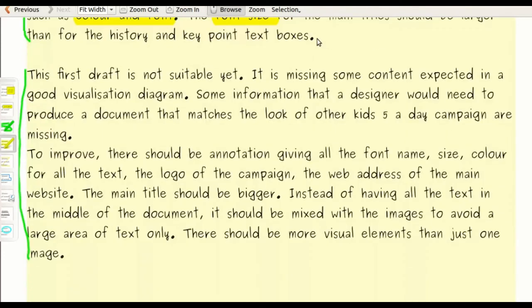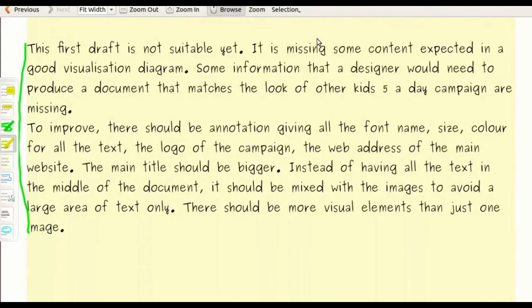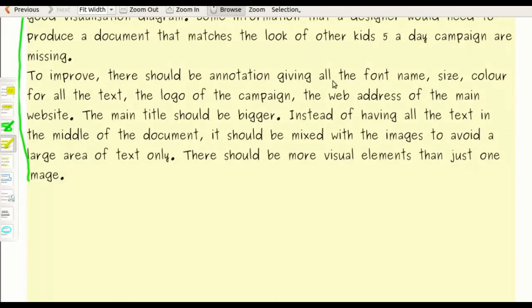Having highlighted all these different points, I can then make my judgment, which is that it's not yet ready for its final use because it's missing some key contents. And then how can we improve this? Well, there's got to be annotations to give font name, size, and color. Here I'm mentioning that there should be a logo for this campaign, and then the web address I've explained earlier, as well as the title.